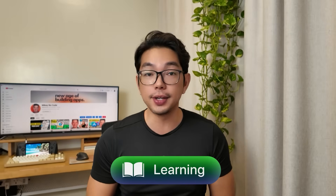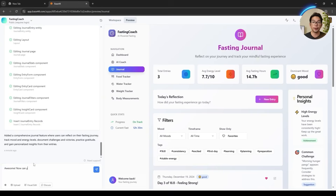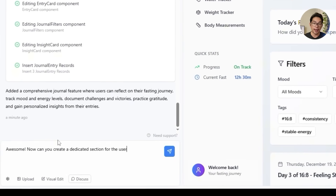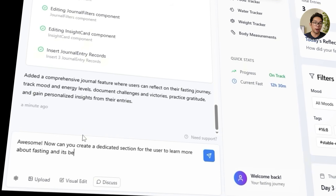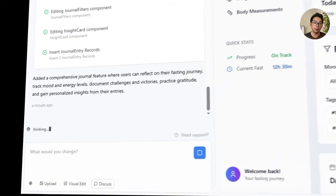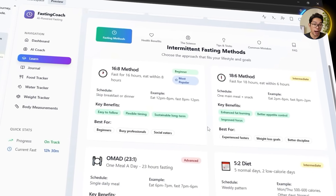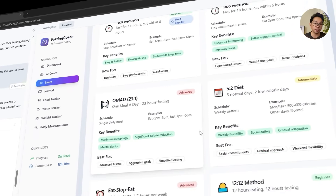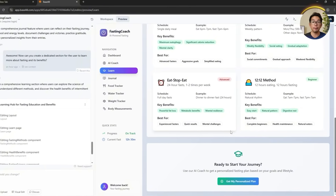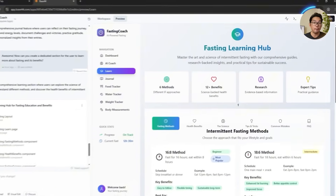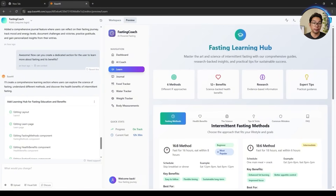Tracking and reflecting are great, but learning why fasting works takes the experience to a whole new level. It's one thing to follow a routine, but it's another to actually understand what you're doing. So the next step is to make the app a go-to resource by adding a dedicated learning section. We tell Base44: 'Can you create a dedicated section for the user to learn more about fasting and its benefits?' Base44 adds a full learning page where users can explore different types of fasting, get practical tips, avoid common mistakes, and dive into the science behind why fasting works.